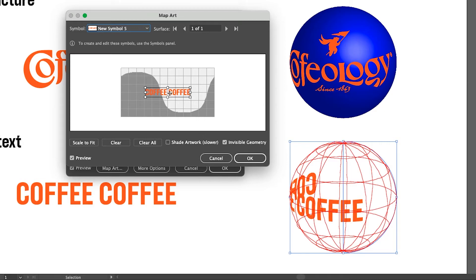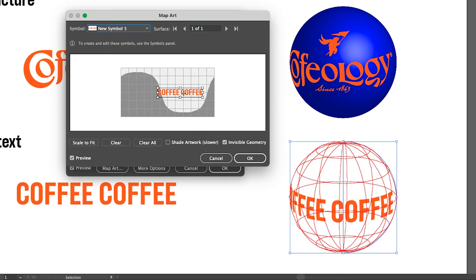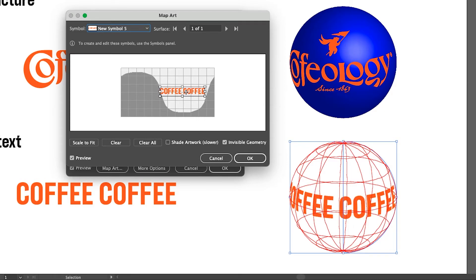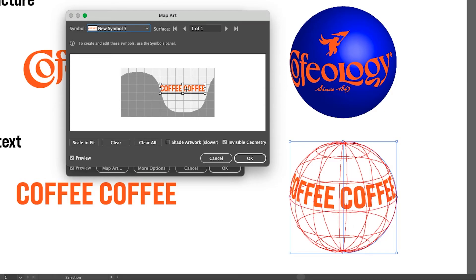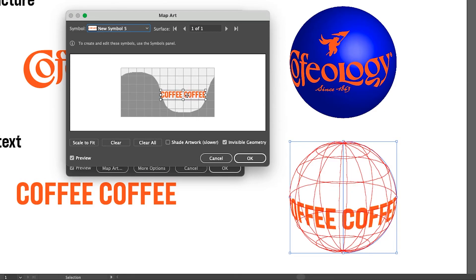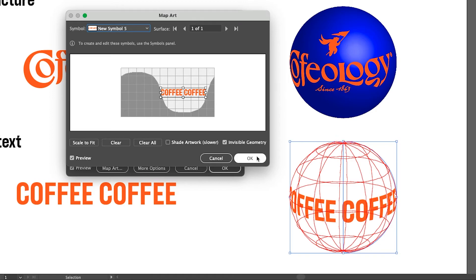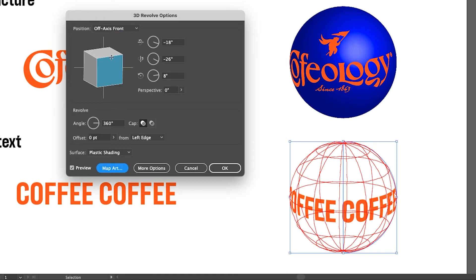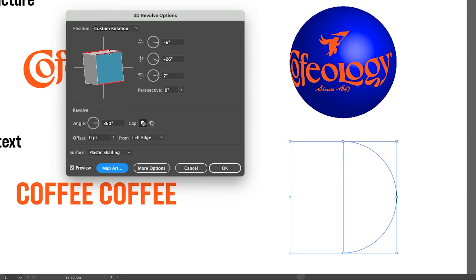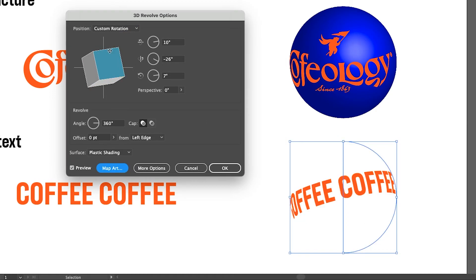And there you have it — that's as easy as that. You can position and reposition the font, and adjust the shape and so on.